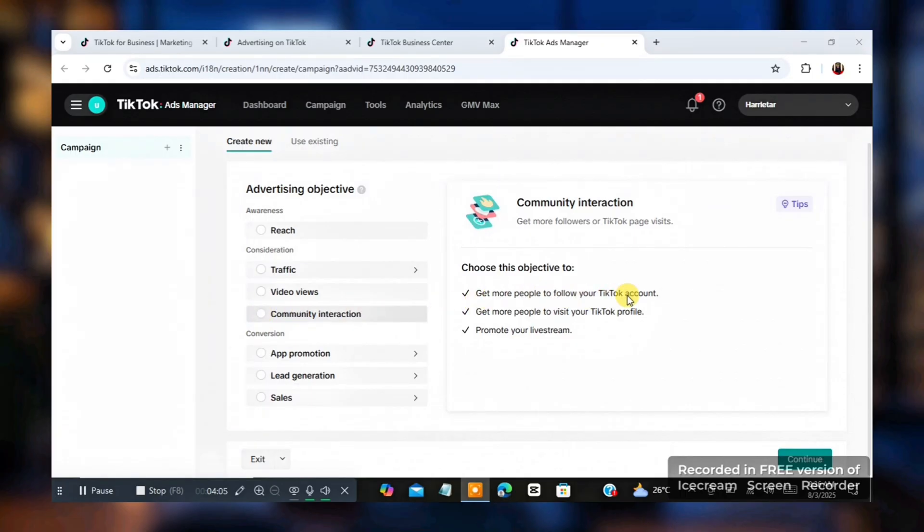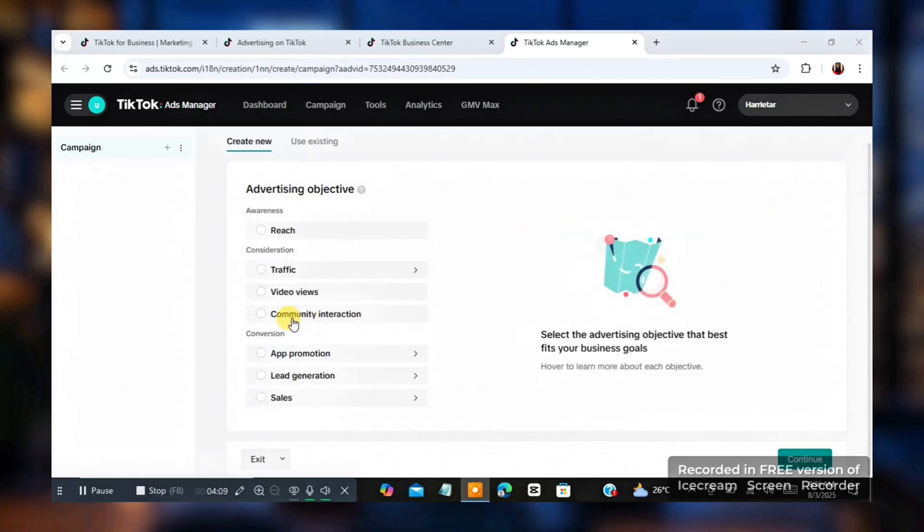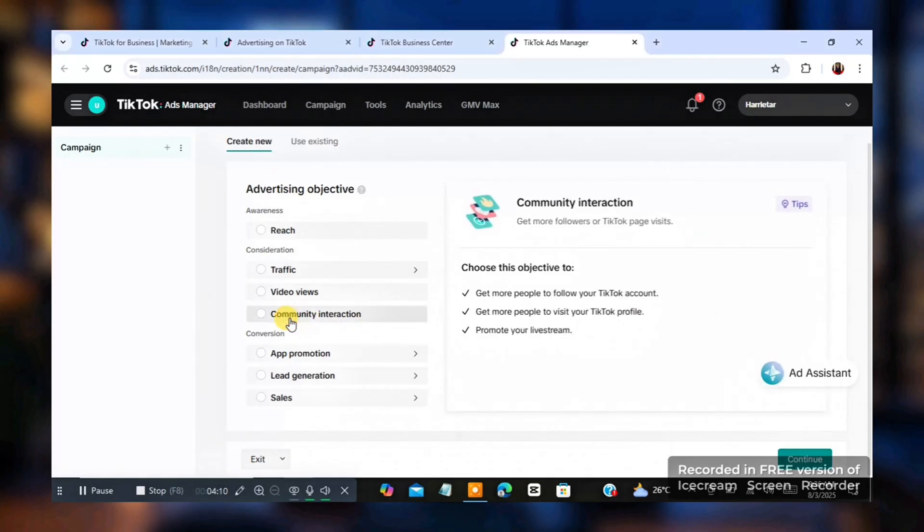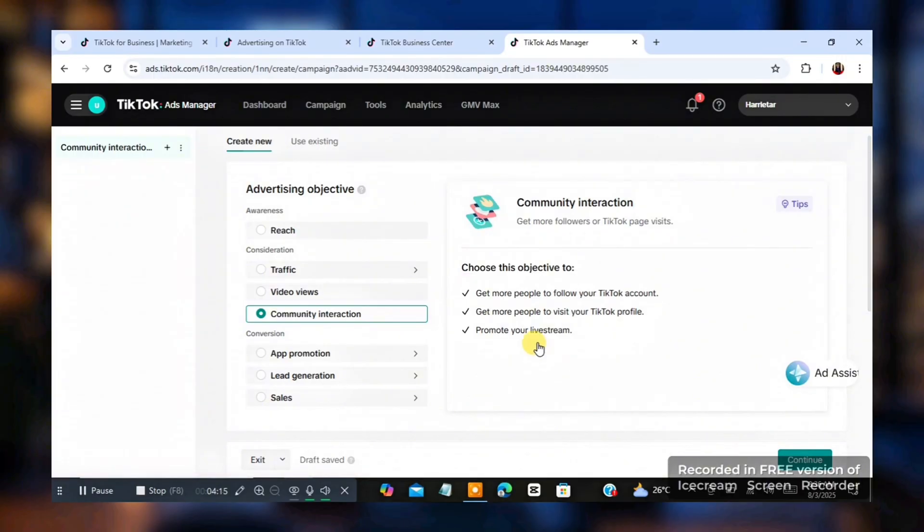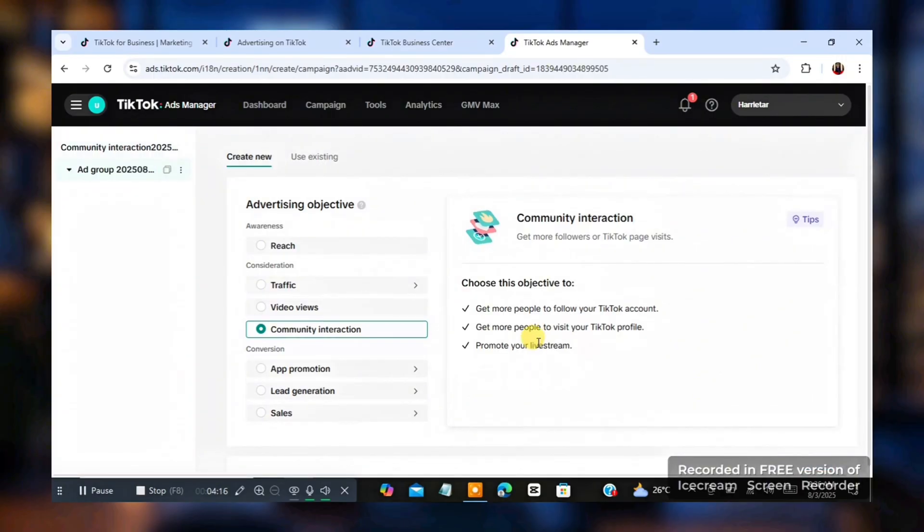Get more people to follow your TikTok account, get more people to visit your TikTok profile, promote your live stream. Now I'm going to click on community interaction. I'm going to click on continue. Now, once I click on continue, then on the next page,